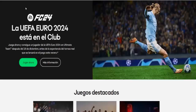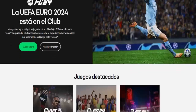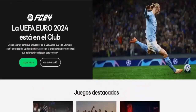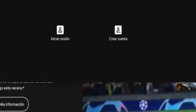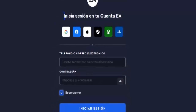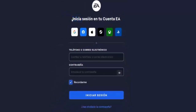The first thing we have to do is search for ea.com on Google. We are here at the official EA page and we have to go up to where we see the question mark icon. We click on it and then click on 'Login or Create an Account' in case you do not have an account.